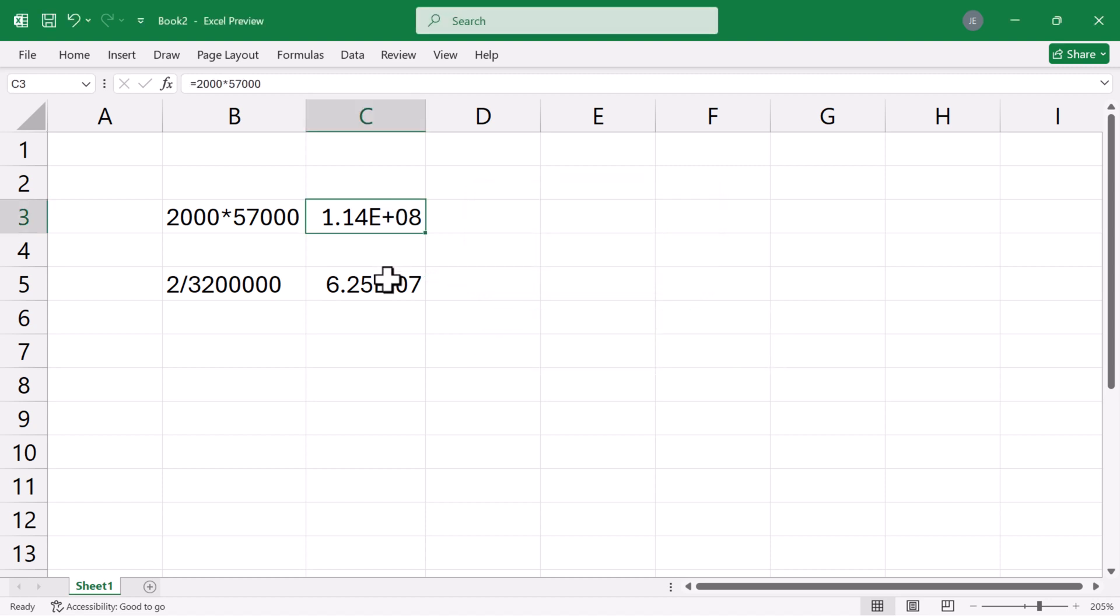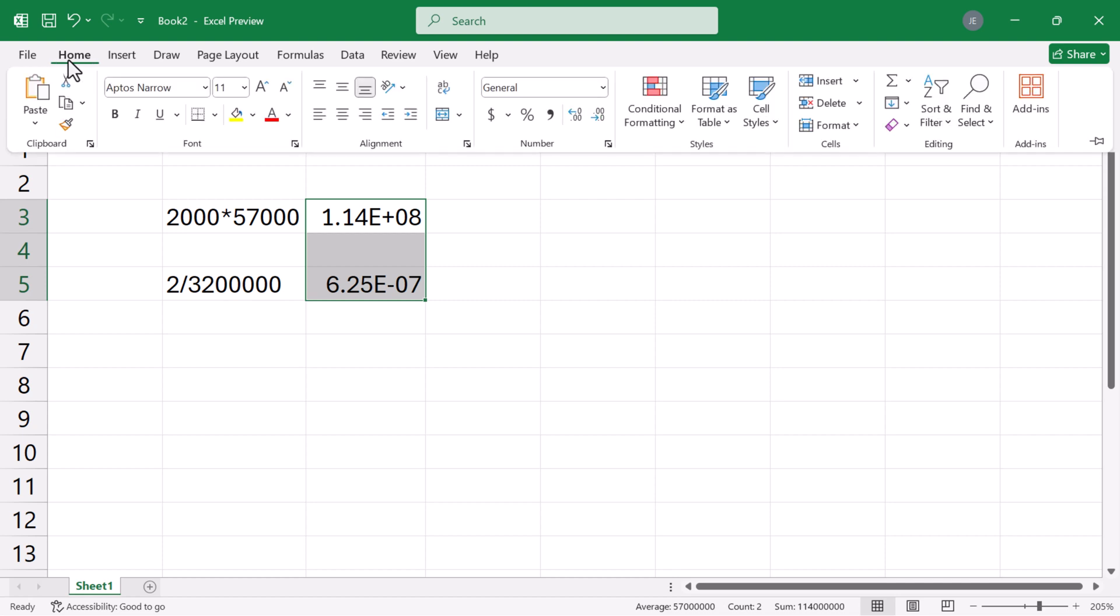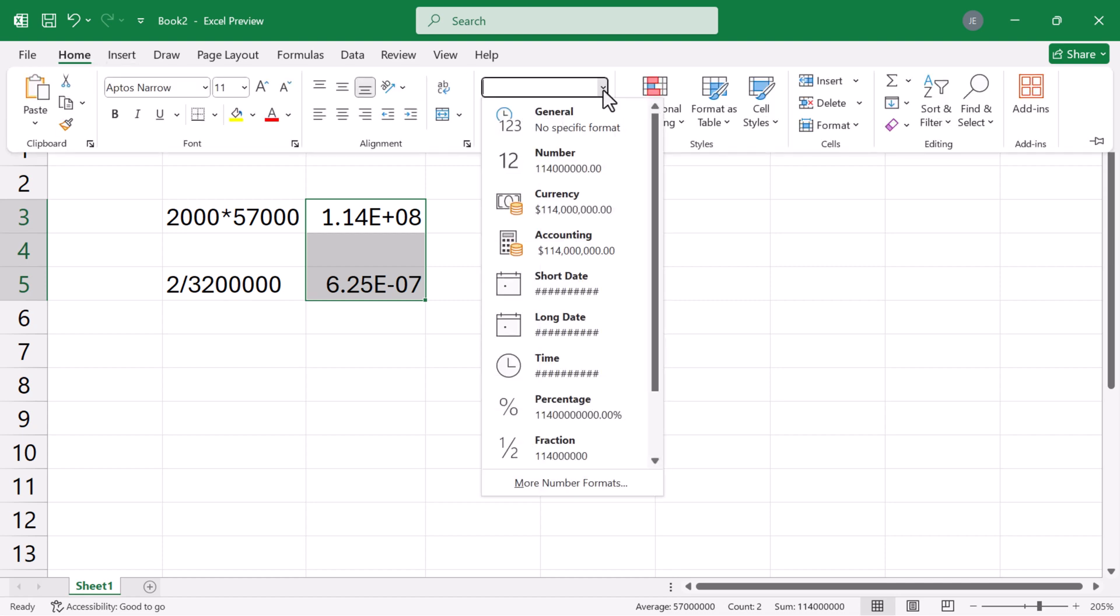To display these numbers without scientific notations in Excel, I'm going to select both cells. Go to the home tab or right click, click on the drop down on general here and select number.